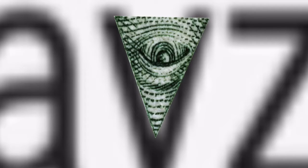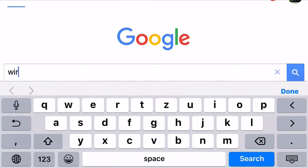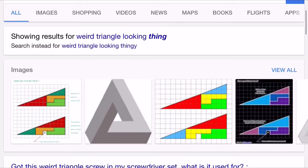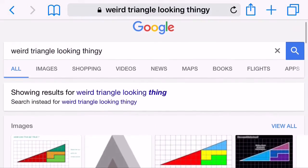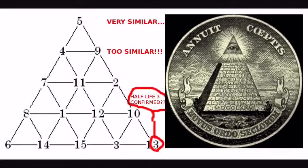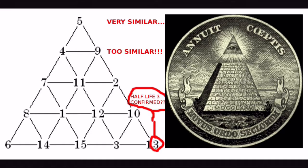Do you see that? Do you see that? Do you see that? Where is it? Half-Life 3 confirmed.